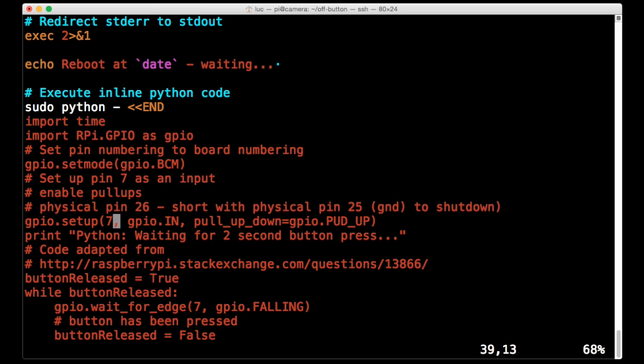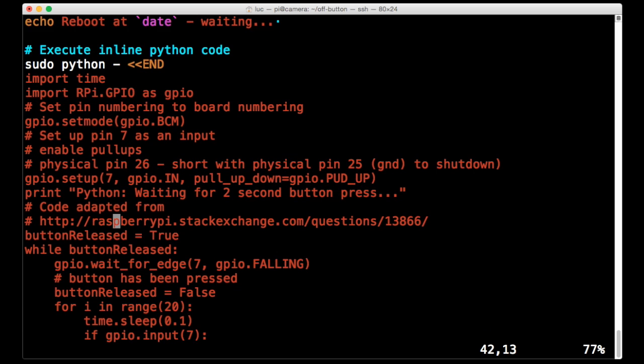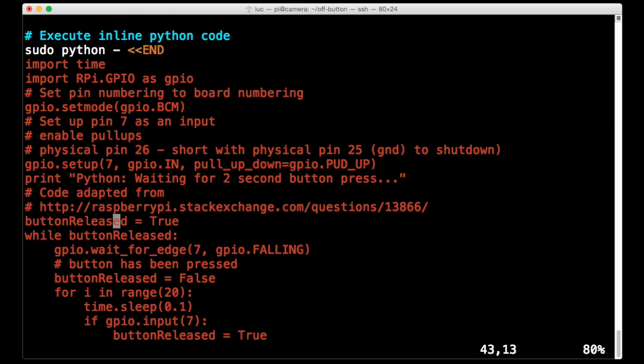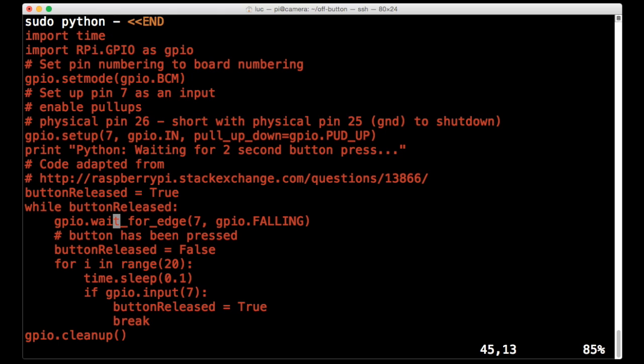And then when the button is pressed, it will get pulled down to 0 volts. And so it's that falling edge that we're going to detect. So here's some code I found in this question on stack exchange. And essentially what this does is wait for that falling edge. So it waits for the button press.